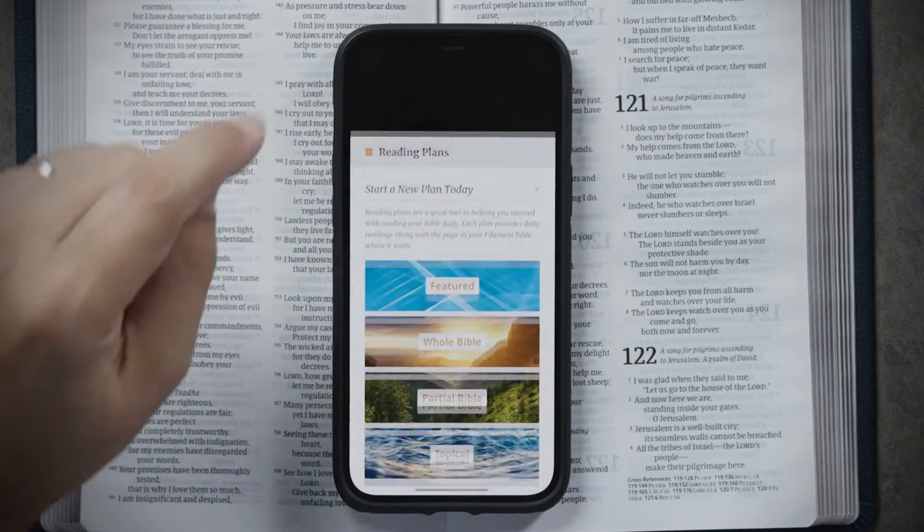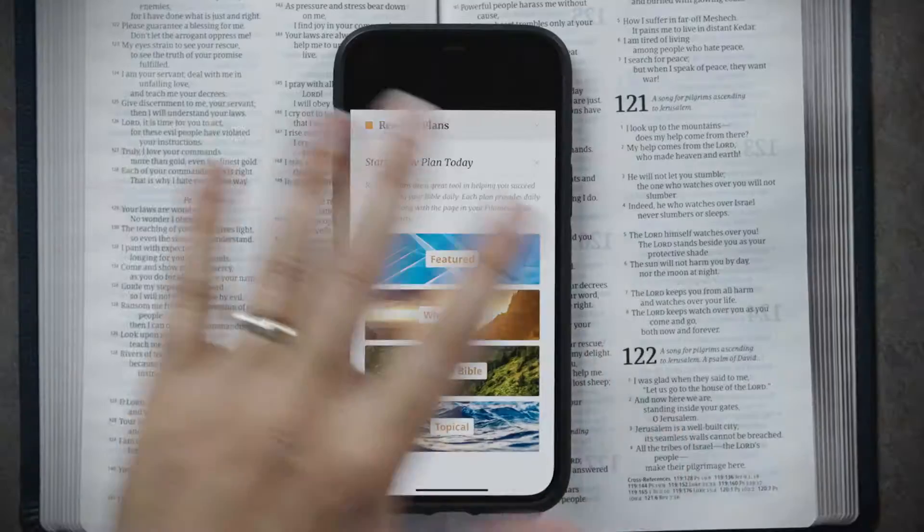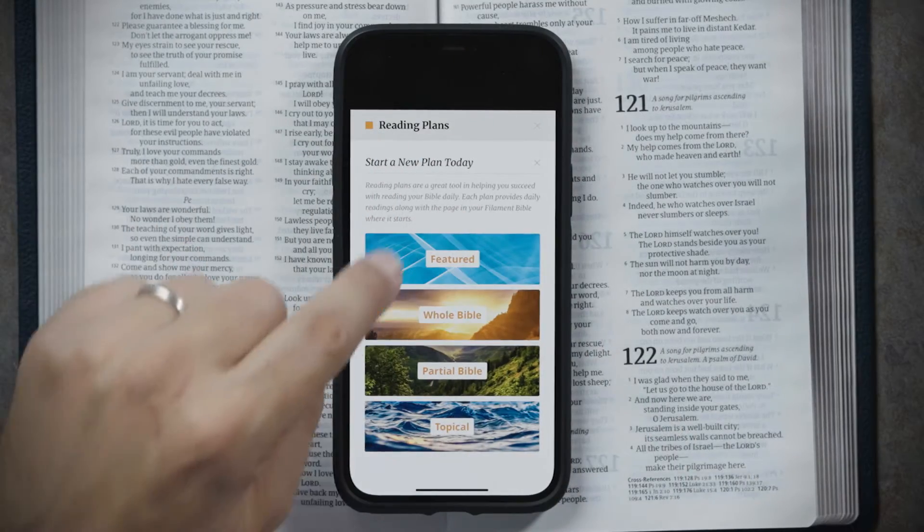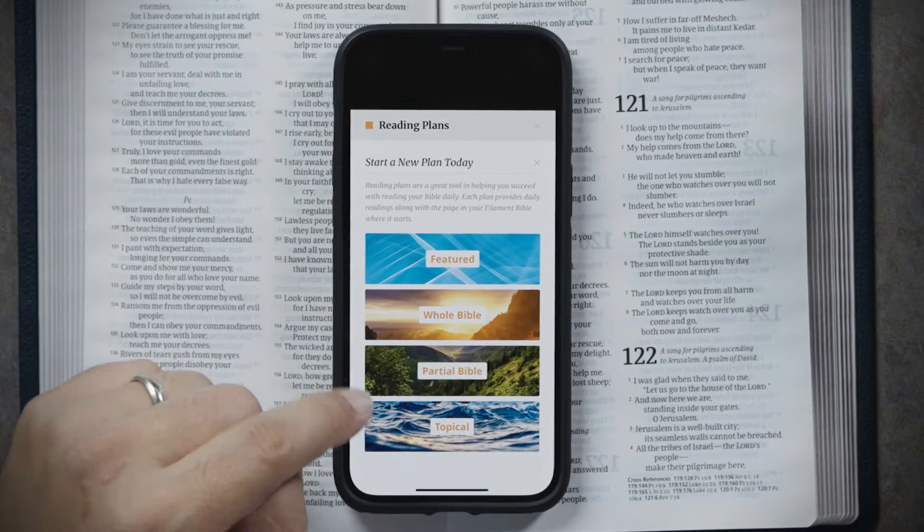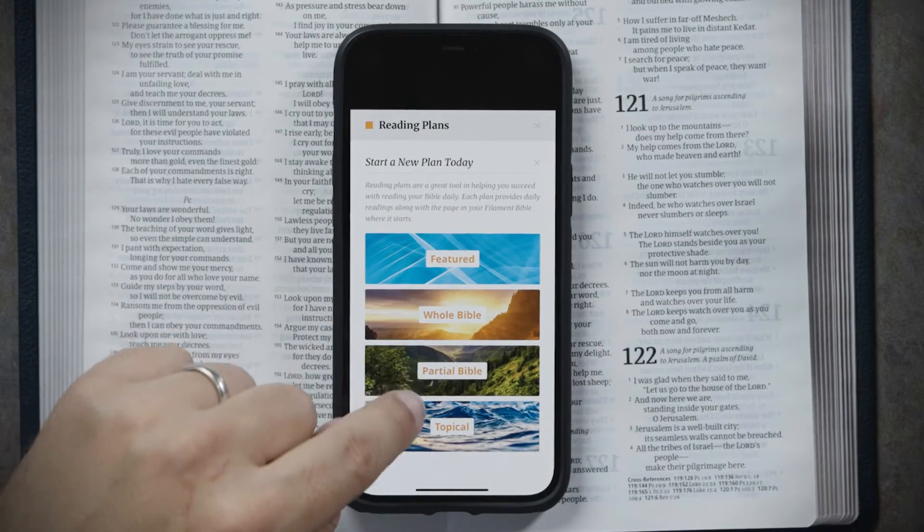You have to be signed in to a Filament Bible account in order to use reading plans. If you're not signed in, you'll be able to come in here and browse the catalog of available reading plans, but when it's time to sign up, it's going to prompt you to sign into an account or create one.